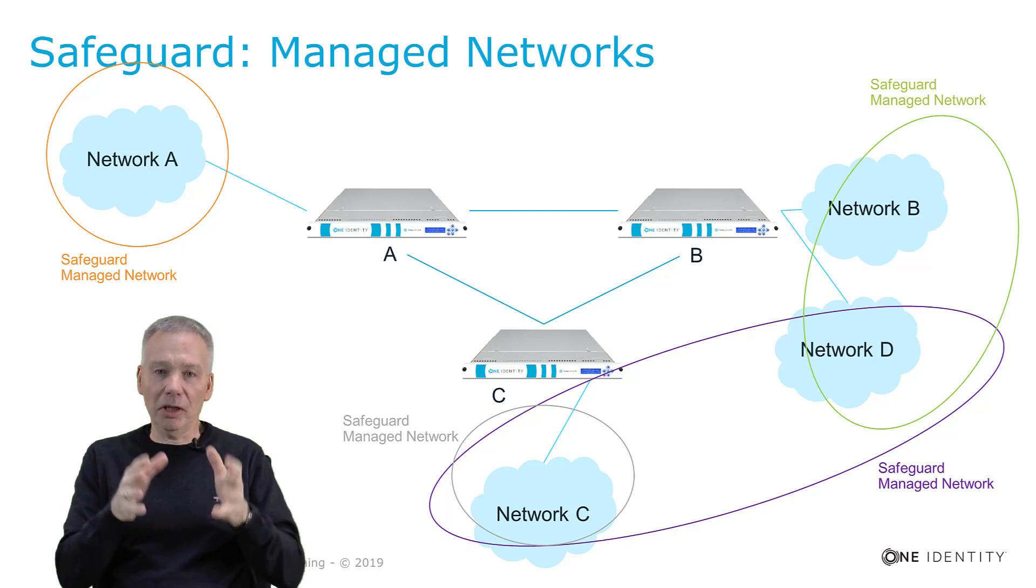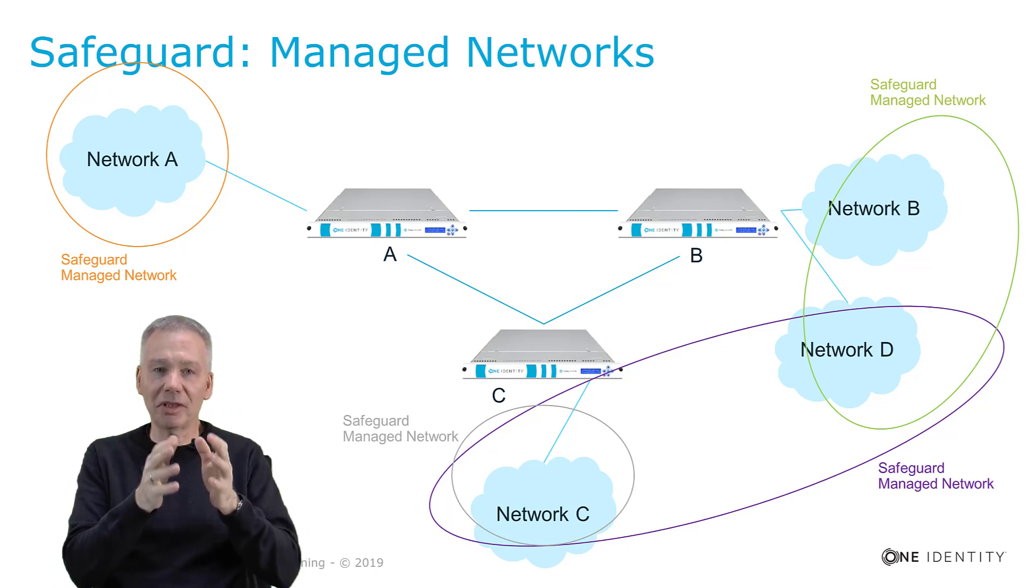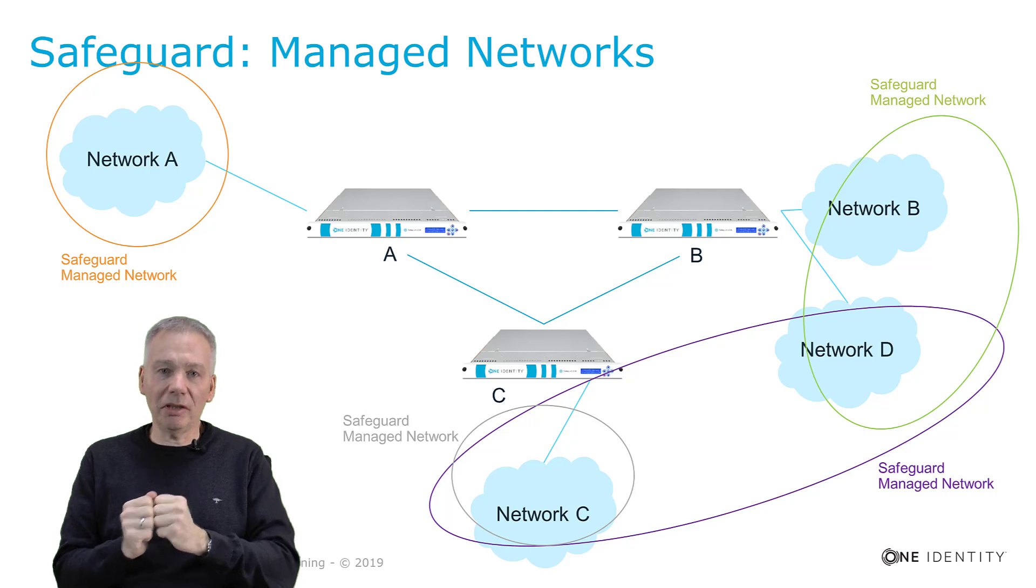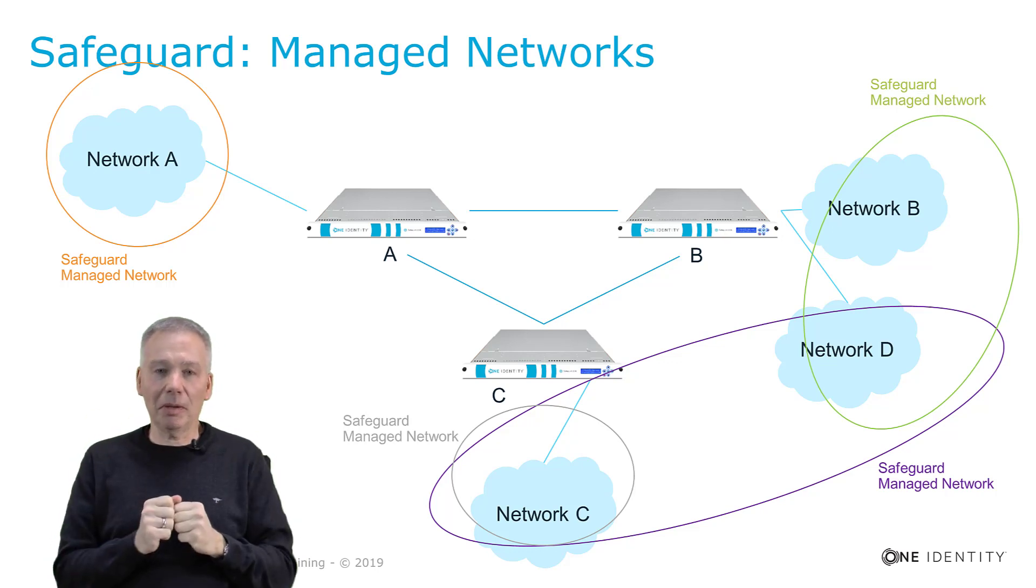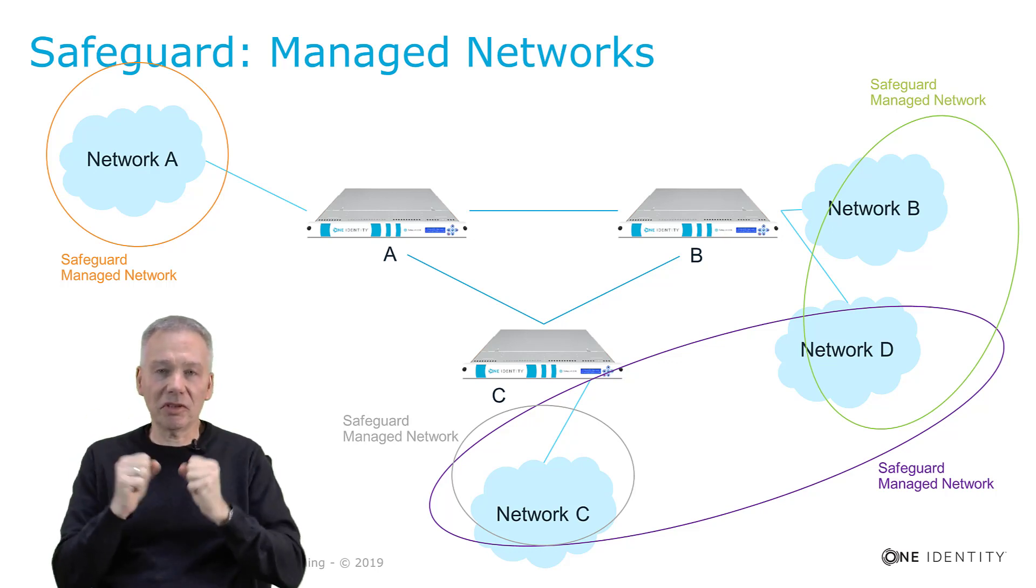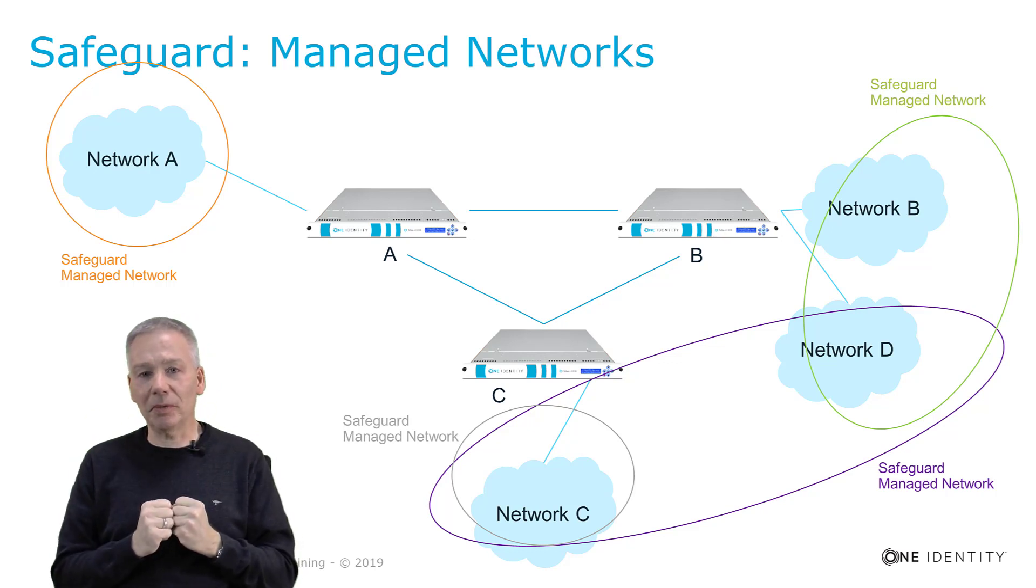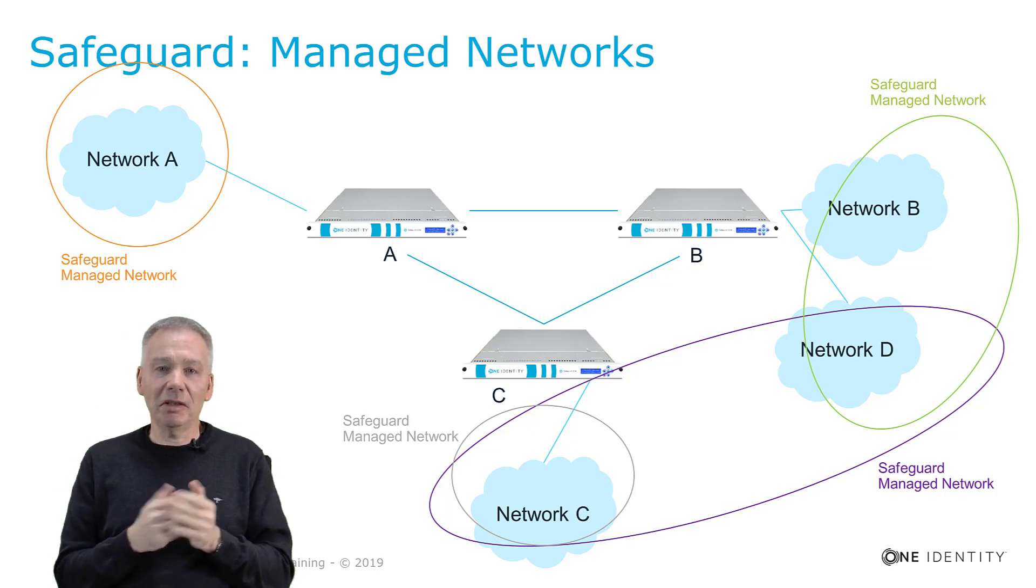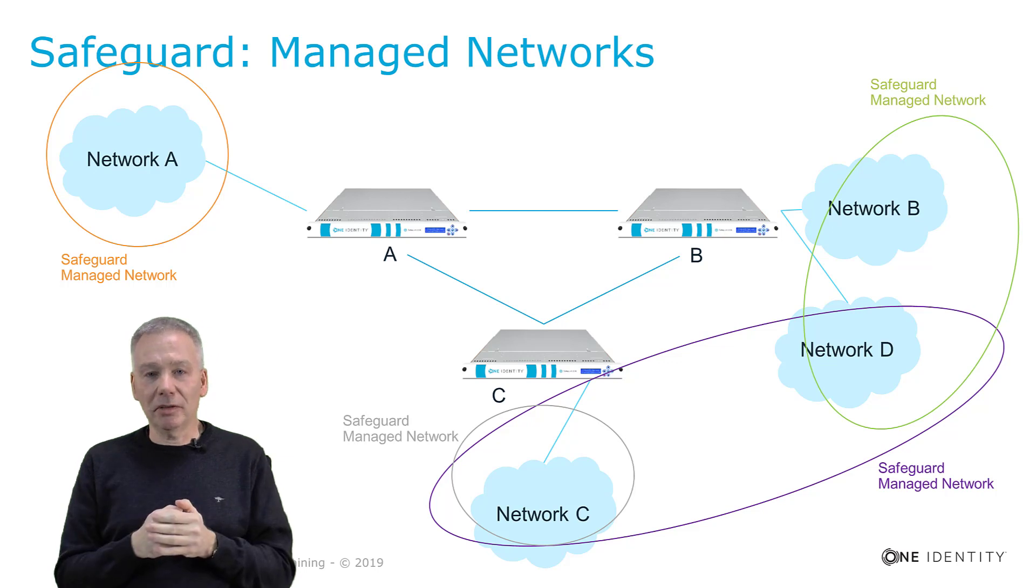Maybe node A is connected to subnet number one, node B is connected to subnet number two, and node C is connected to subnet number three. Pretty easy, it's a common layout.